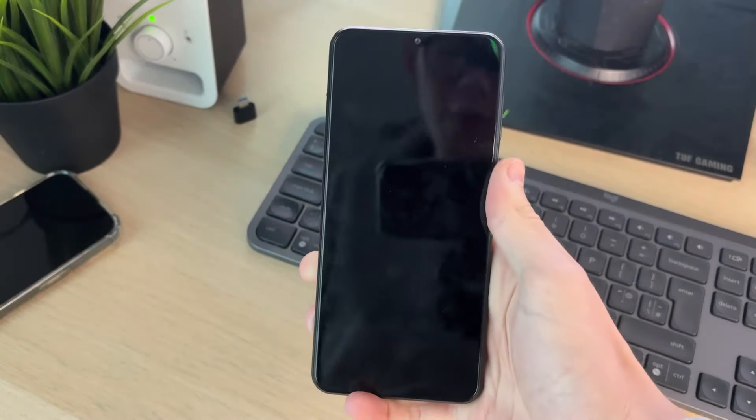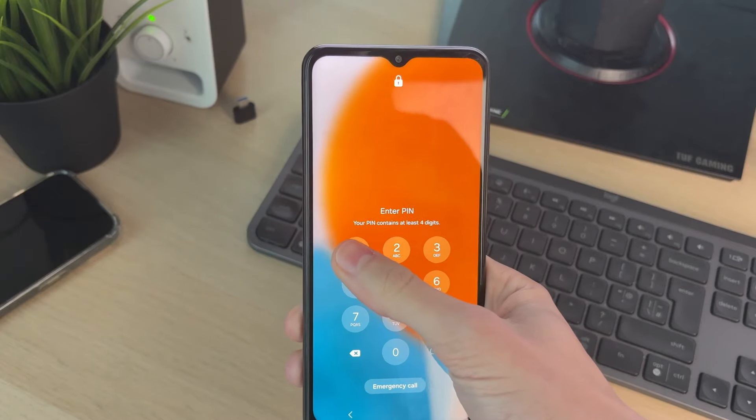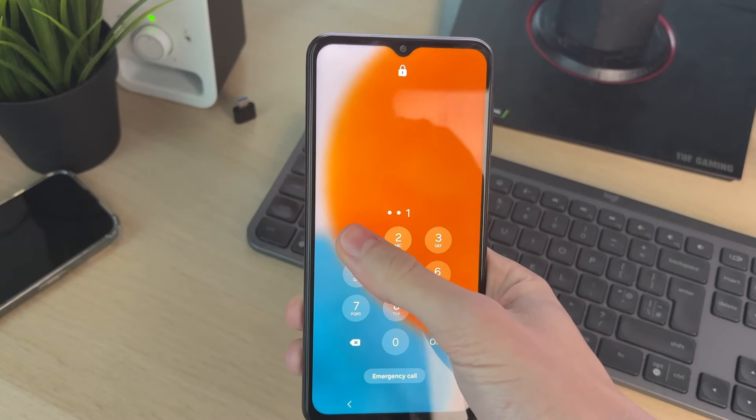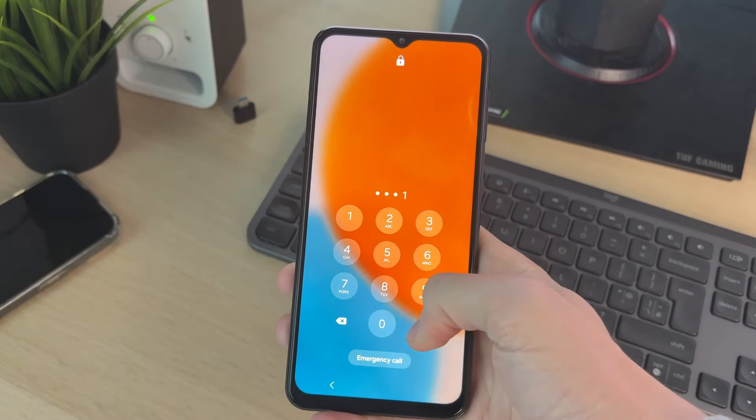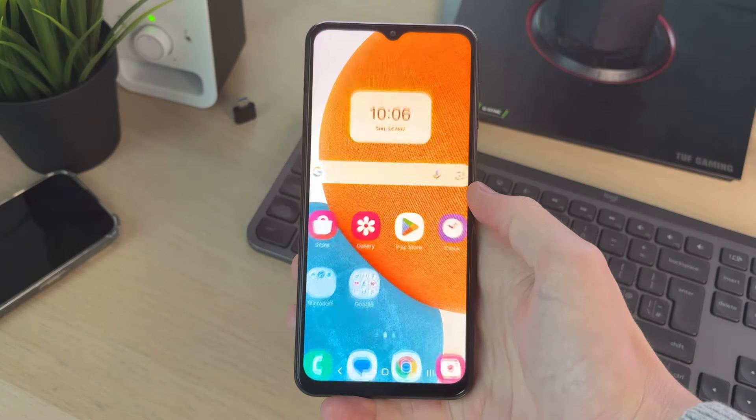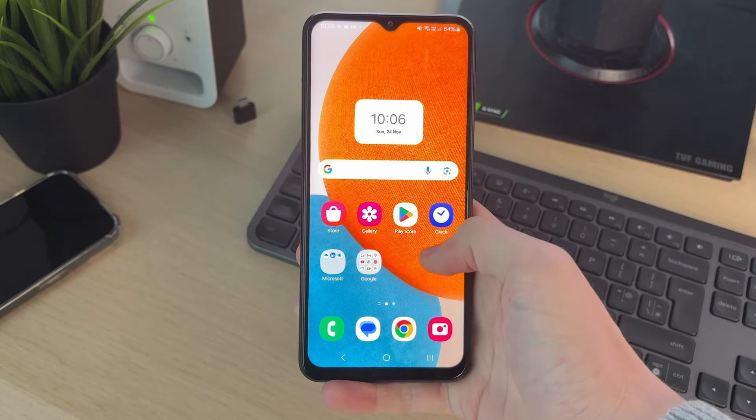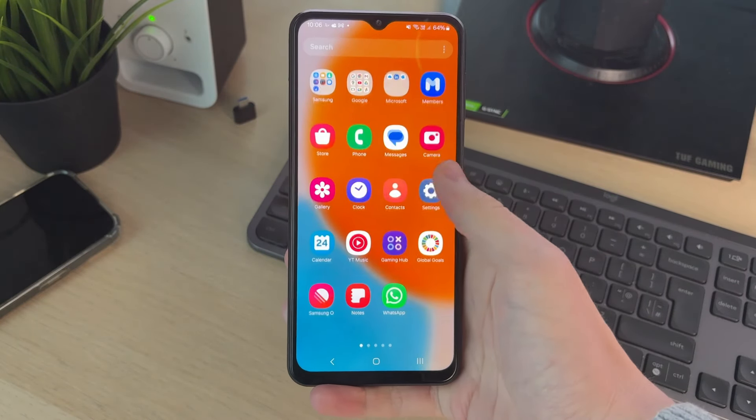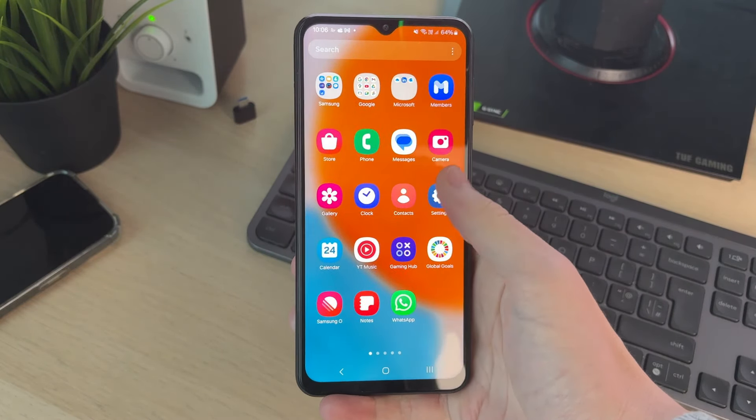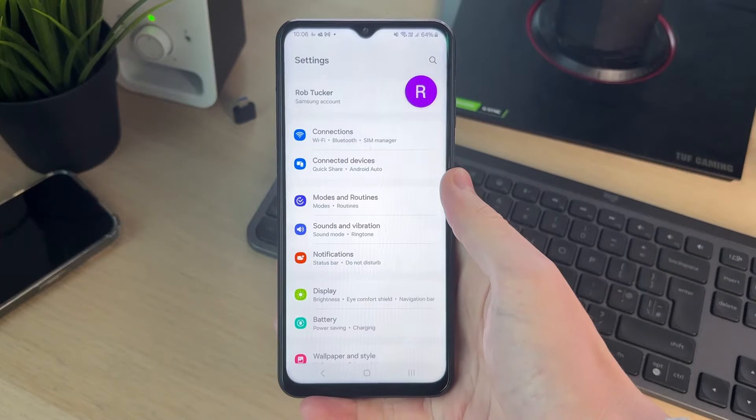And I want to go and remove it. First of all, you do need to go and enter in your PIN like so. Now what you need to do is once it's unlocked, you need to go to your settings just like this.